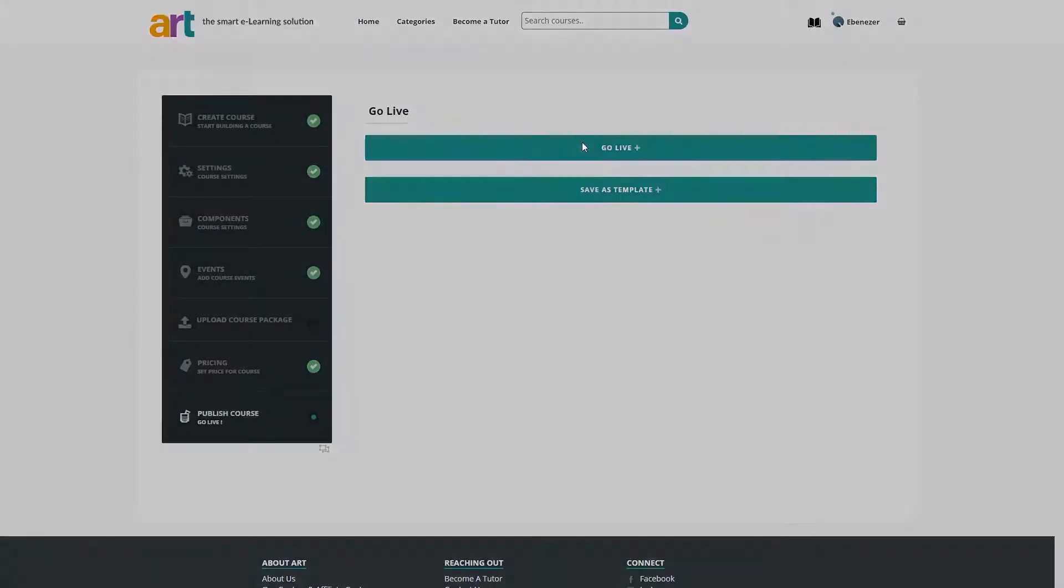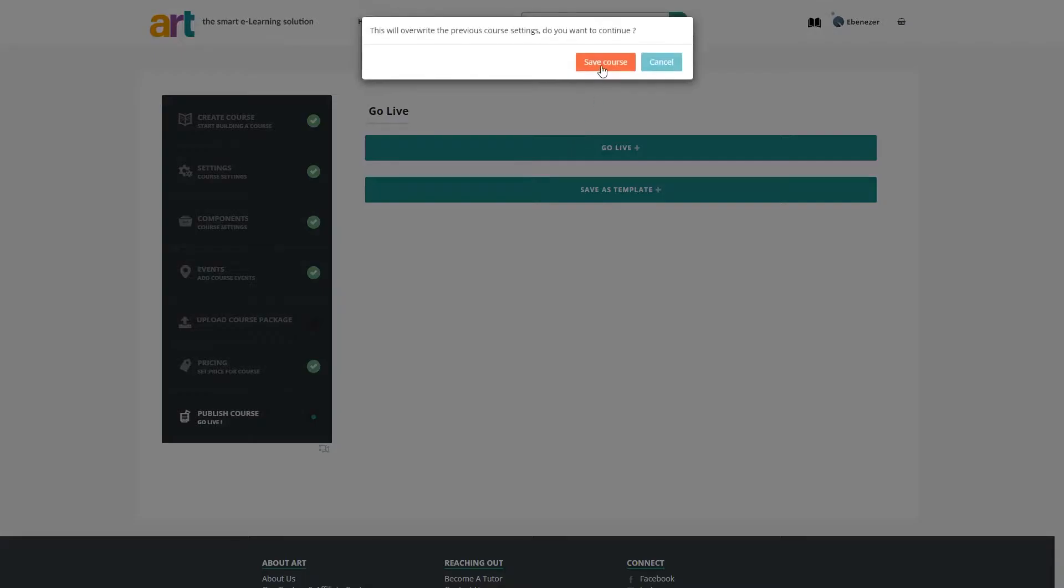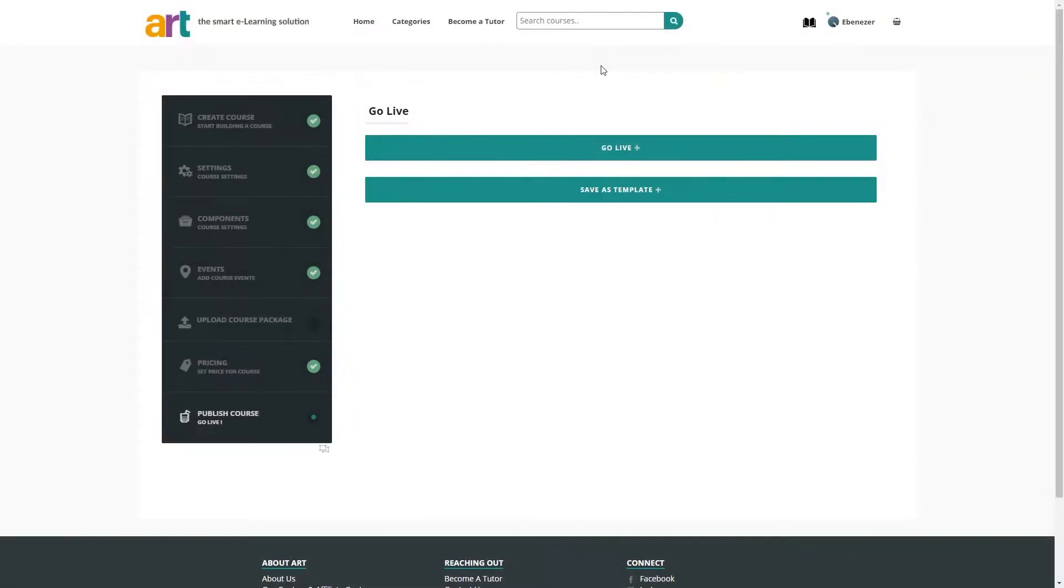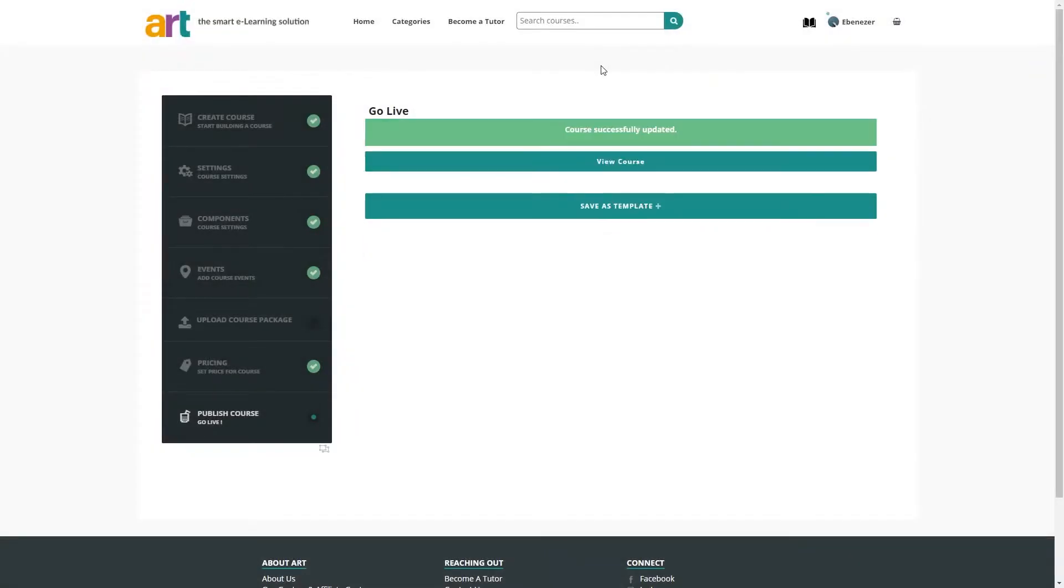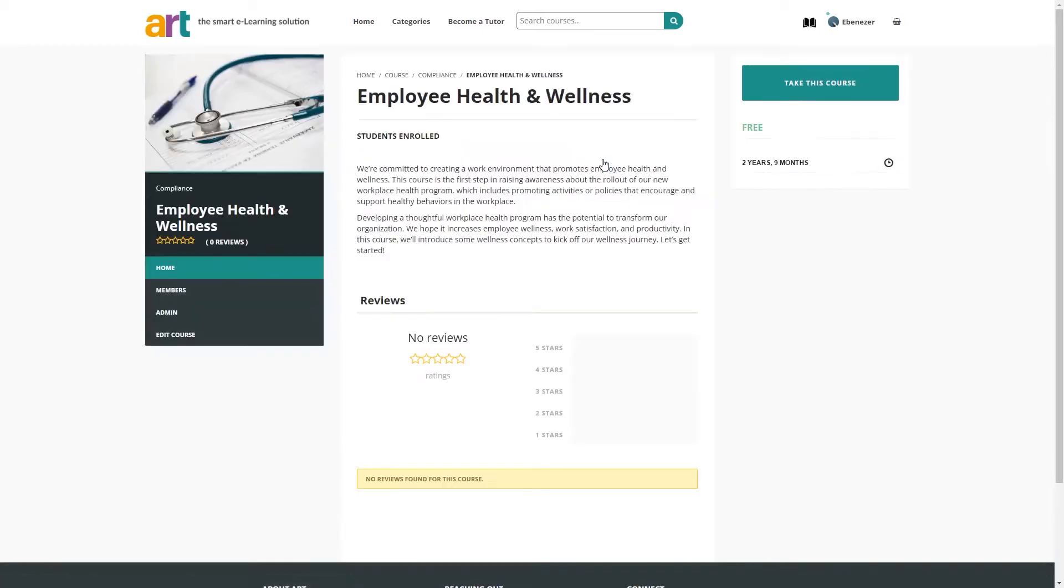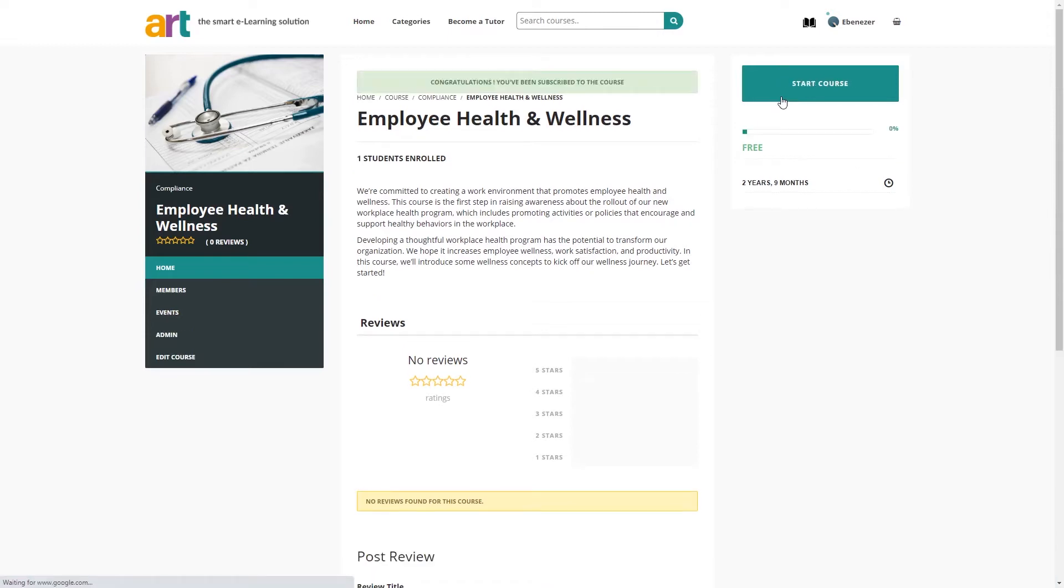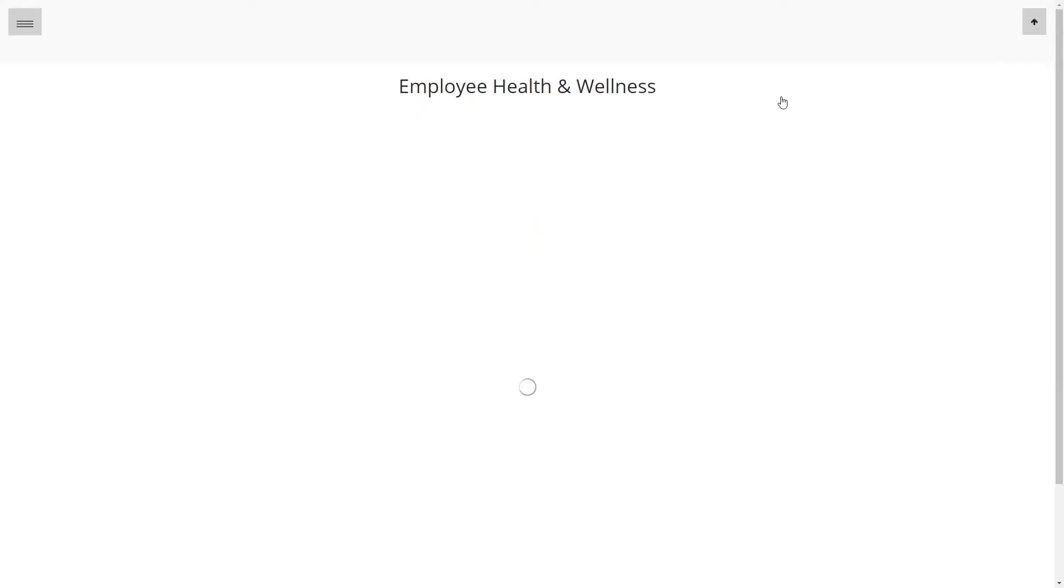Now click go live to make the course active. You can view it by clicking view course. This is the page that potential students will see when viewing your course page before purchasing or enrolling. Let's go ahead and start the course so we can see what it looks like.